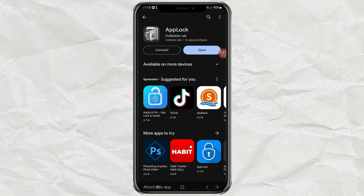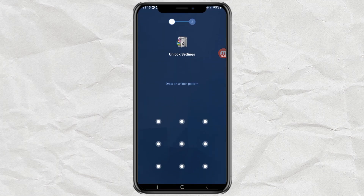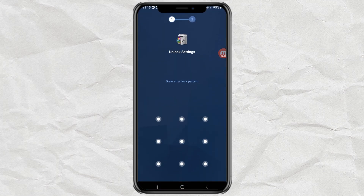Once successfully installed, open the app. You will immediately be asked to create a pattern as the app security key.